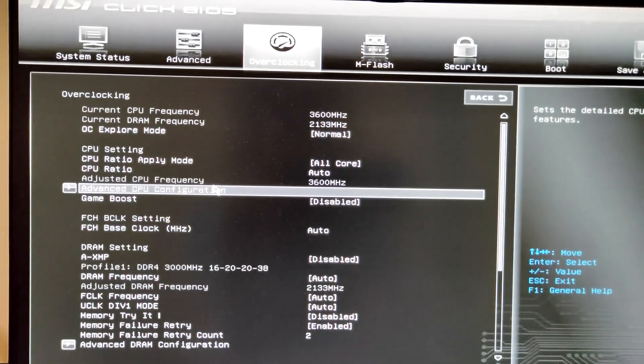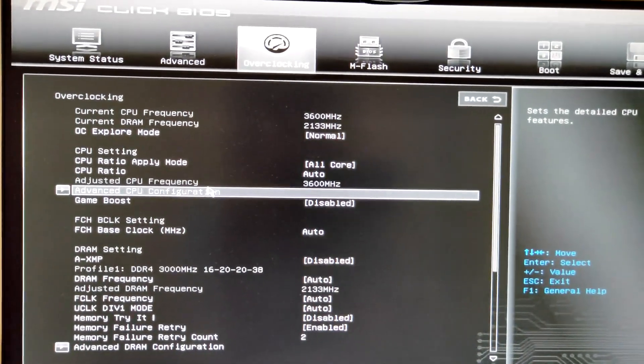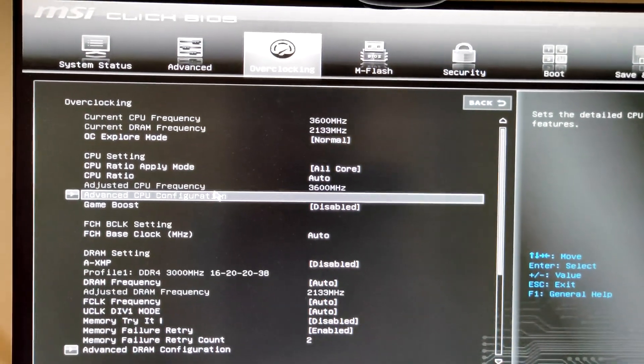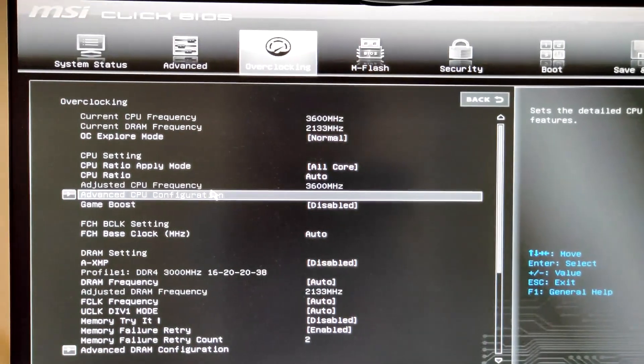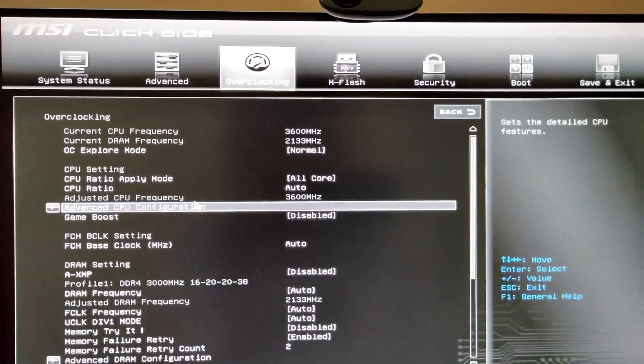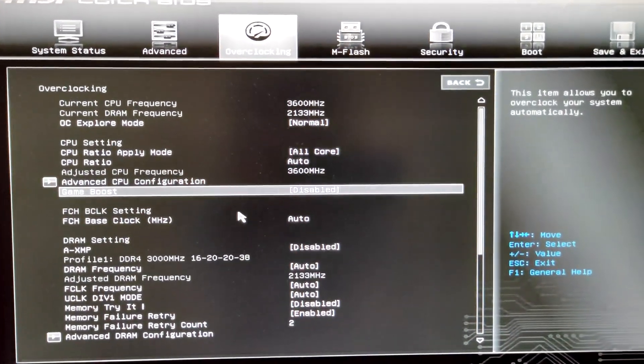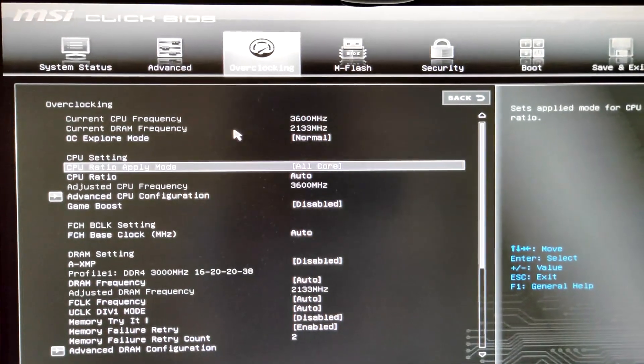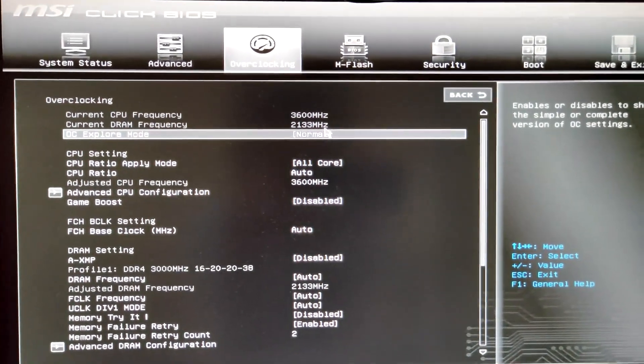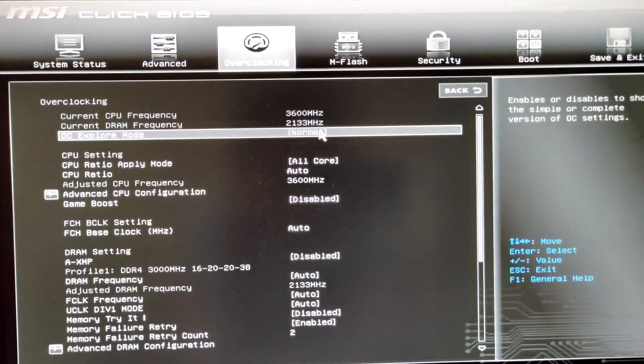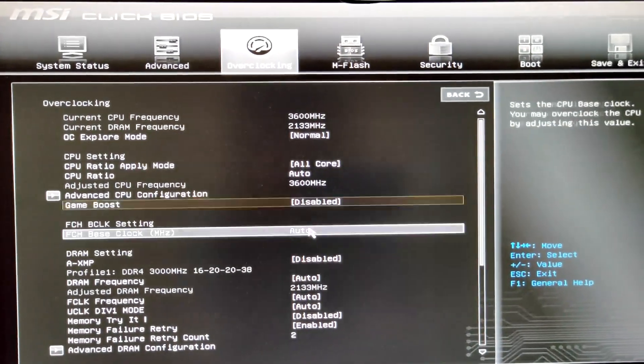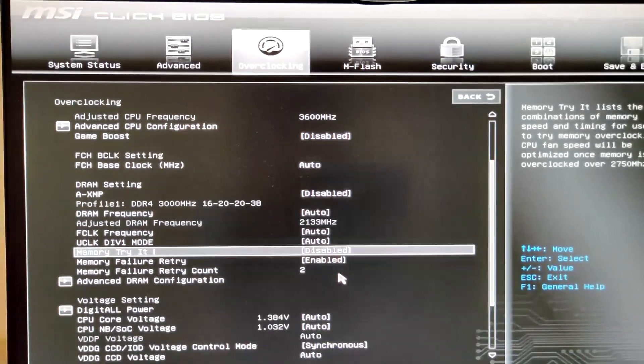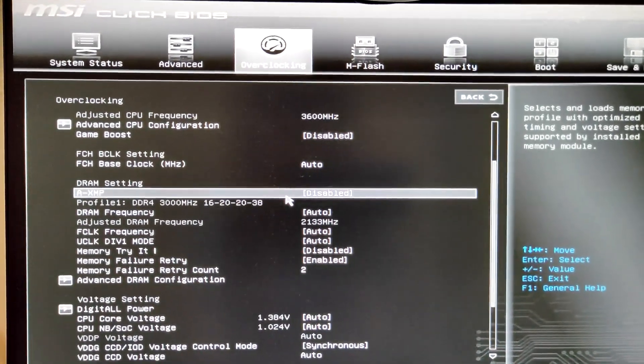It won't work at all. After that you have to clear the CMOS and then only I can reboot with the default settings. As you can see, the current settings are at default. The CPU frequency is at 3600 and the RAM frequency is at 2133MHz. I have not enabled XMP profile.